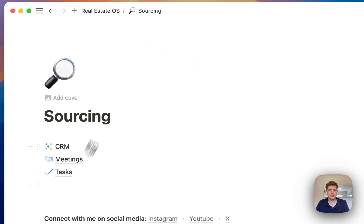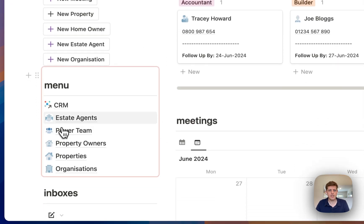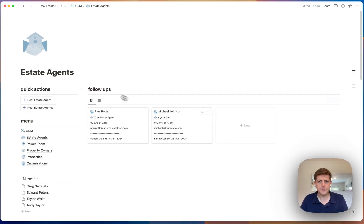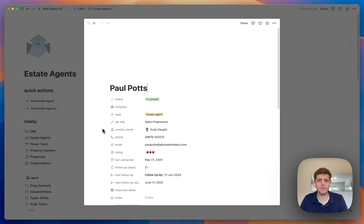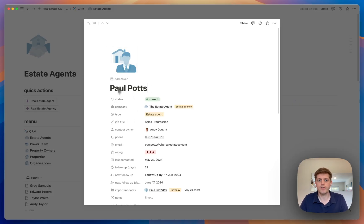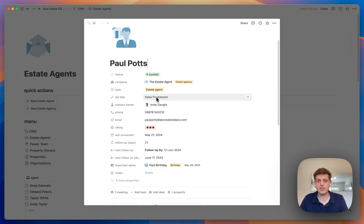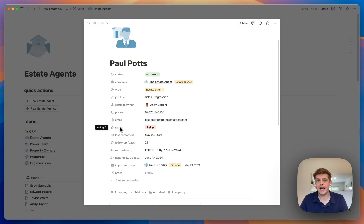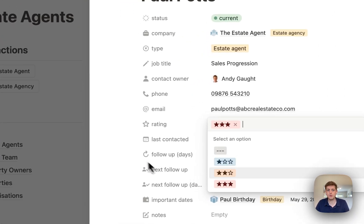Let me go back and show you how this works. We've got a sourcing page with the CRM — let's go to estate agents first. Here we've got Paul and Michael. If I jump into Paul, you can see all the information we can store: his estate agent company, his title as sales progression, who owns the relationship if you work with a team, and his contact details.